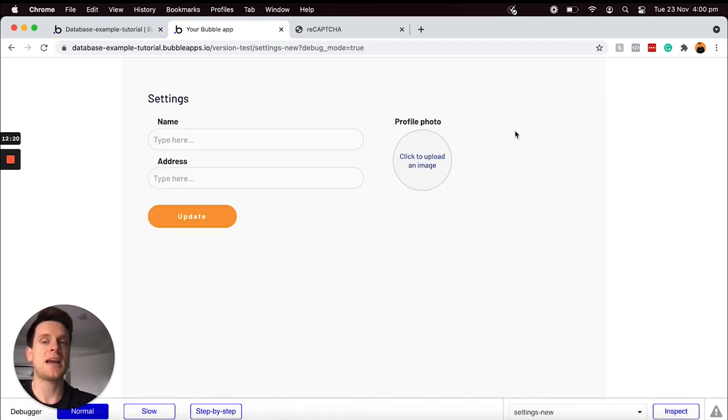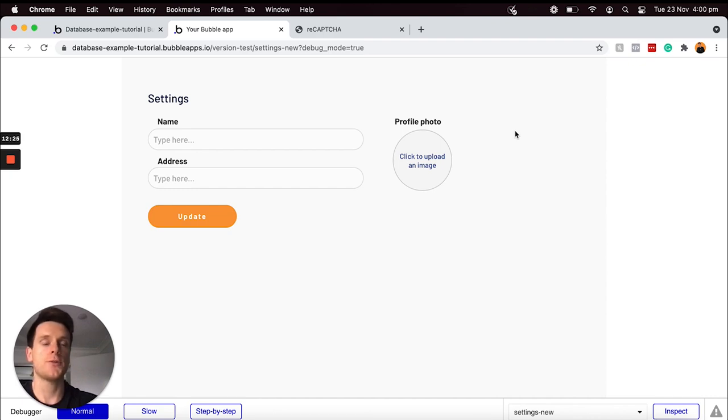Now you can see we've been redirected through to a settings page, which was just an additional step that I added into my registration workflow.